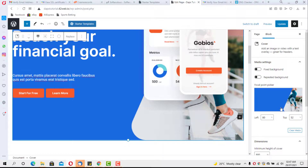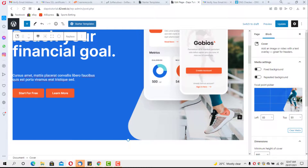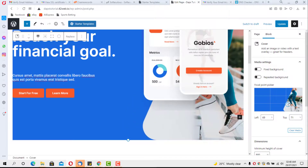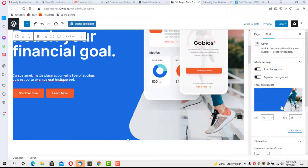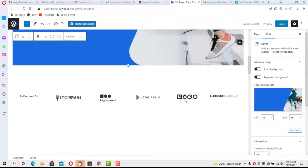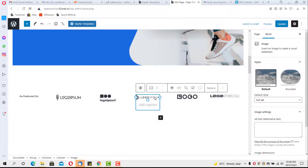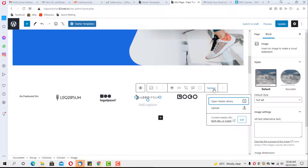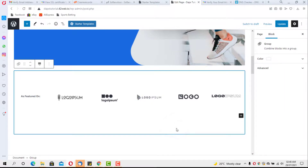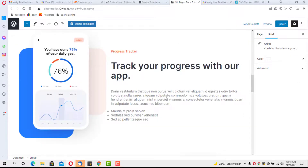To edit an image, click it and you can easily replace it. You can also change the focus area of the image — choose where you want it to focus. For the logo, clicking it lets you change it to any image you want. Hit the Replace option to choose whether to pull from the media library or upload a file from your computer.